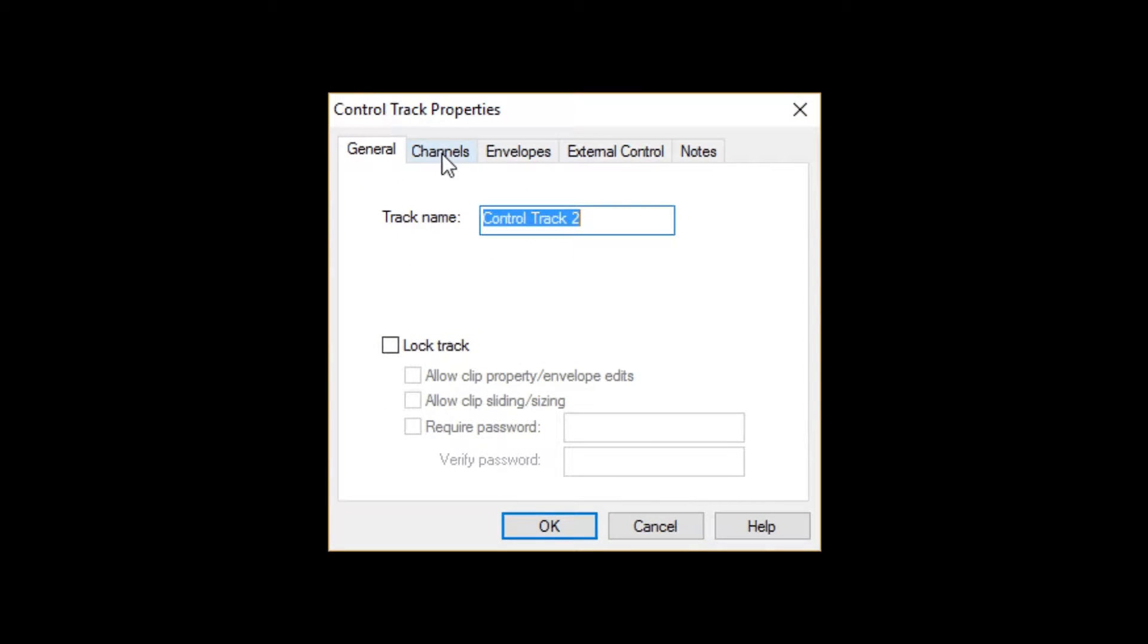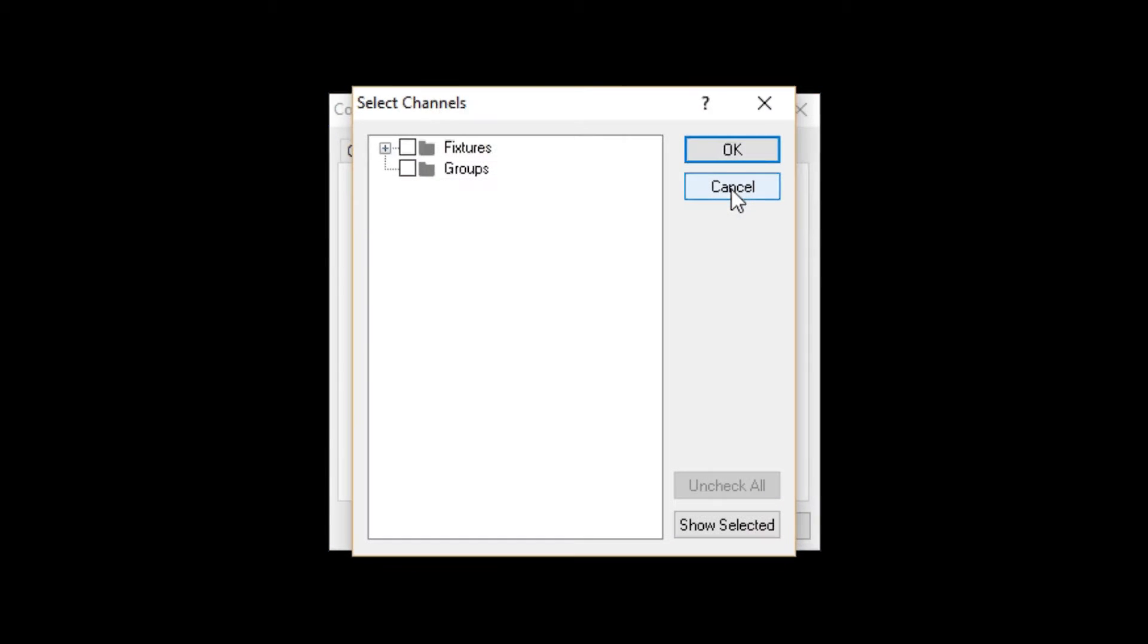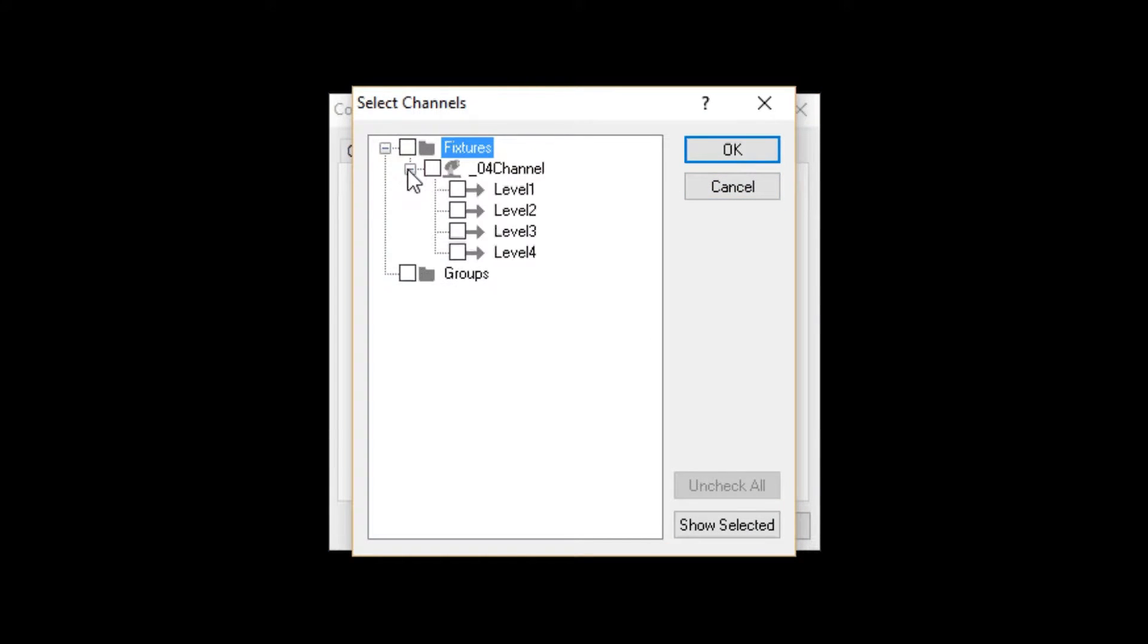Select the Channels tab and click Select Channels. The Select Channels list pretty much duplicates what is in the Project window, but you check these boxes to tell Venue Magic what channels you want in this track.